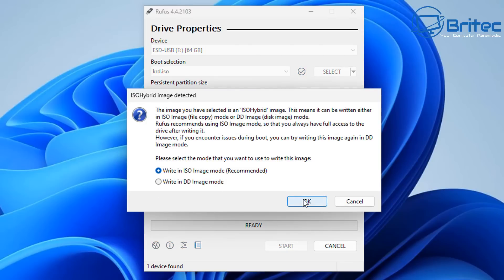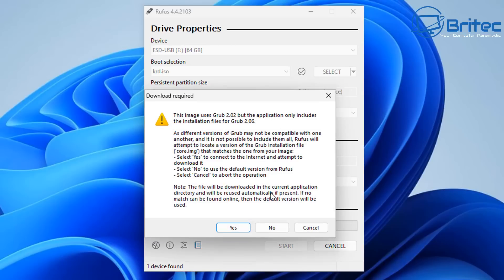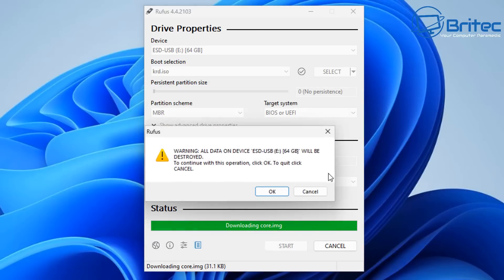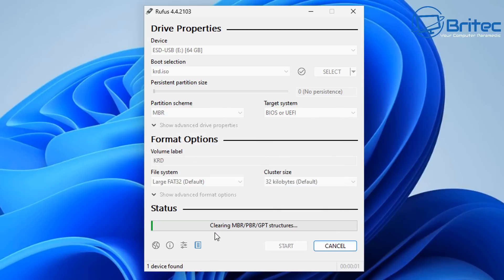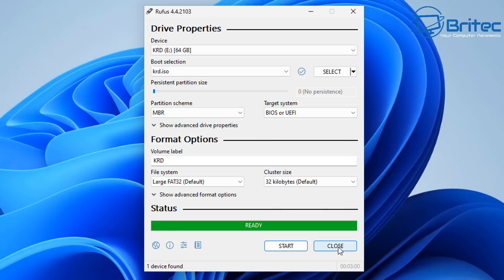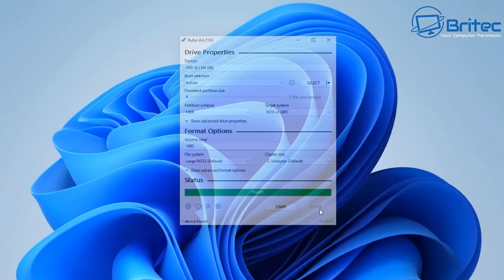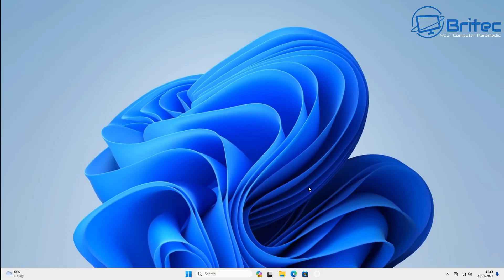Once it's done, click start, click OK, and say yes. You will see a warning that all the data on this disk will be wiped — that's because it needs to install Kaspersky Rescue Disk on there. So just let it create this bootable USB flash drive.